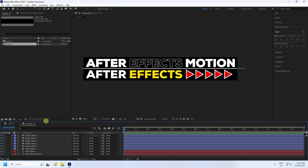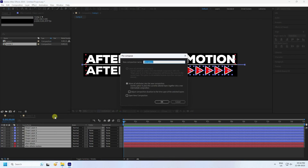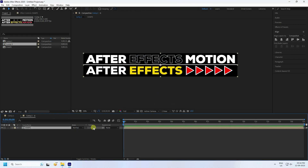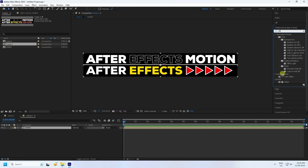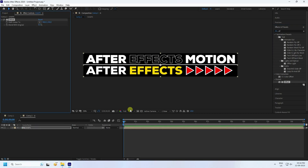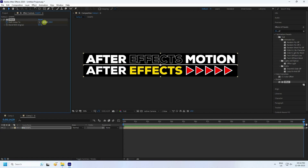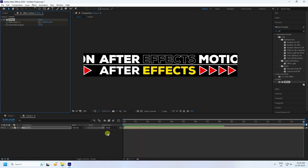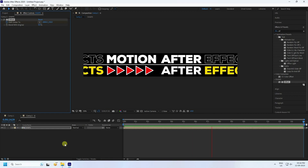Select all the layers and right-click to go to Precomposition — name it 'Shape'. Now apply an animation: go to Effect & Presets and type 'Offset'. Select the Offset effect and apply it to the shape. Check the Center Shift setting, go to the last keyframe, set the value to 2880, and press Enter. Play it — you can see a simple moving animation.